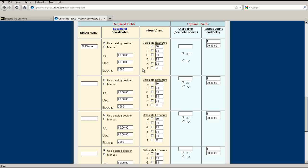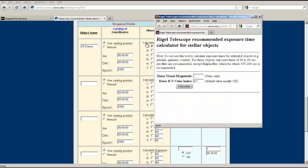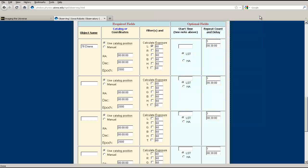Remember, you should use a separate request slot for each filter used. You can use the calculate exposure time window to find a recommended exposure for a given magnitude, but finding the right exposure time can take some trial and error.